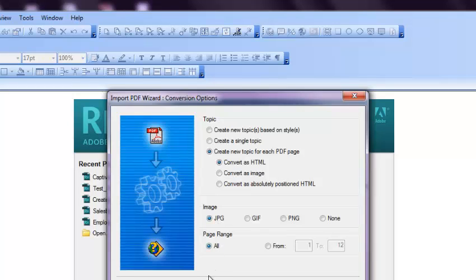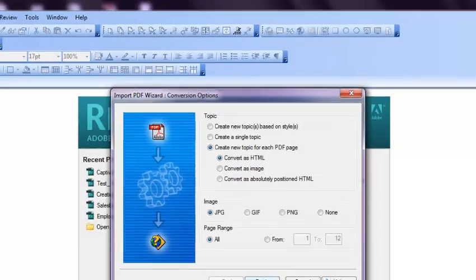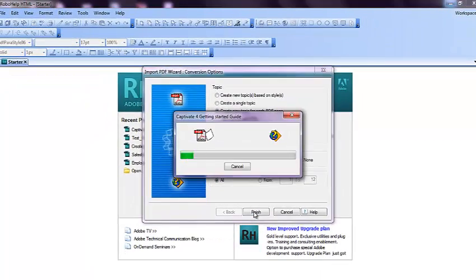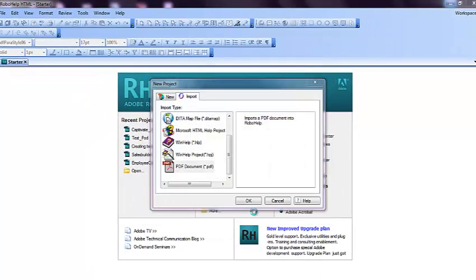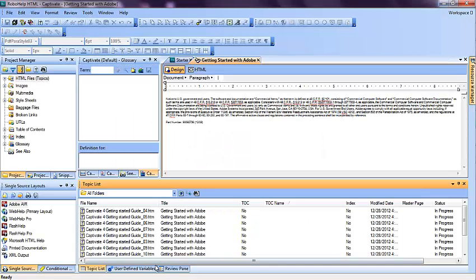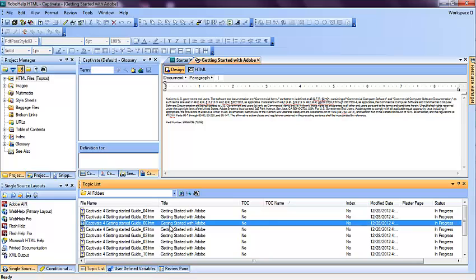Once you're done with selecting the image format, click on Finish, and here it comes. In a few seconds time, it will convert all the PDF content into different topics.